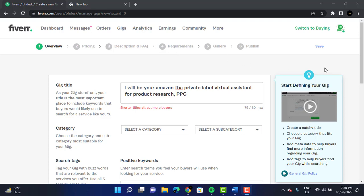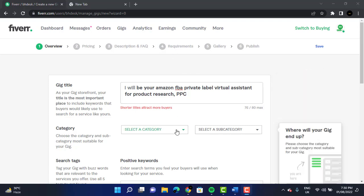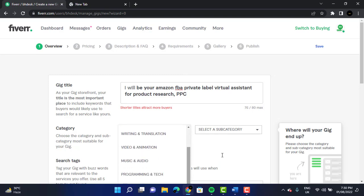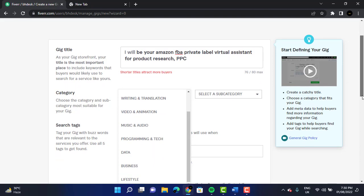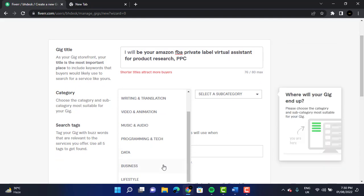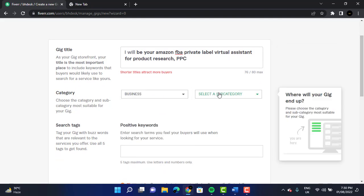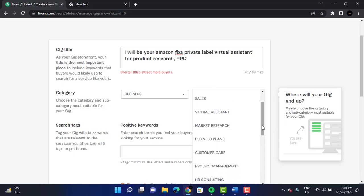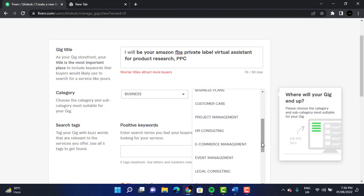After we give our gig a title, we have to select a category. Please select 'Business.' We are going to click on 'E-commerce Management' — not Virtual Assistant — we are going to click on 'E-commerce Management.'